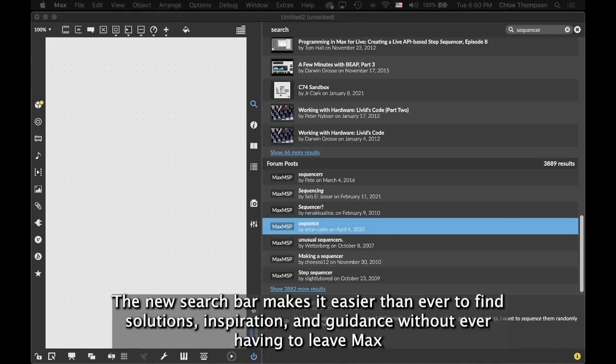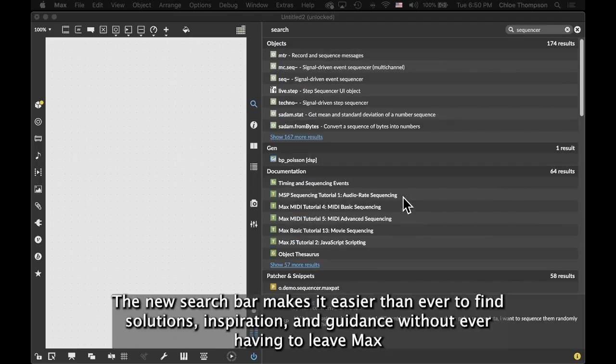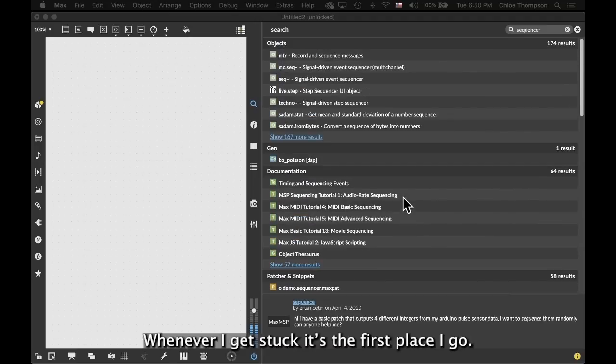The new search bar makes it easier than ever to find solutions, inspiration, and guidance without ever having to leave Max. Whenever I get stuck, it's the first place I go.